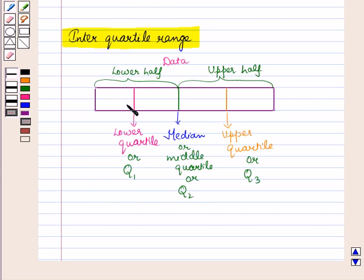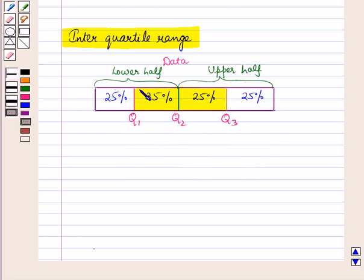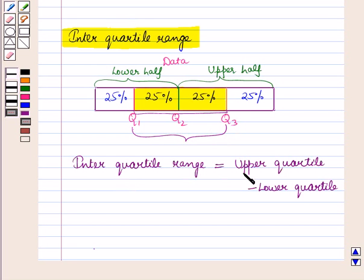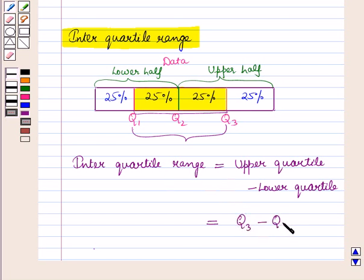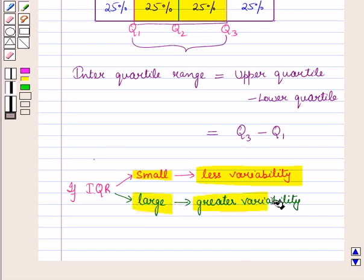Quartiles divide the whole data set into four equal parts, meaning each part contains 25% of the data. The interquartile range is the range of the middle half of the data, which means it starts from Q1 to Q3. So interquartile range is equal to upper quartile minus lower quartile, that is Q3 minus Q1. If the interquartile range is small then there is less variability, and if it is large then there is greater variability.